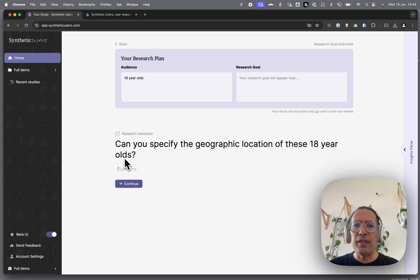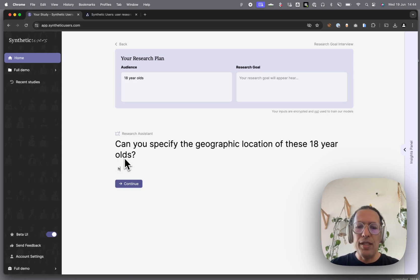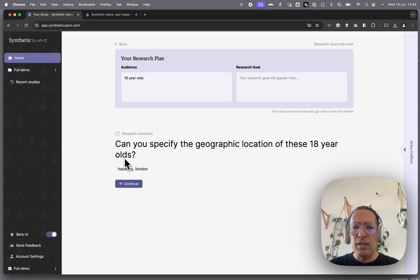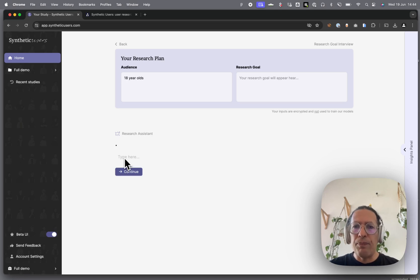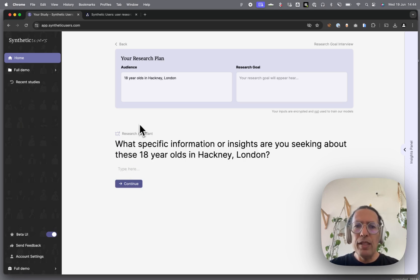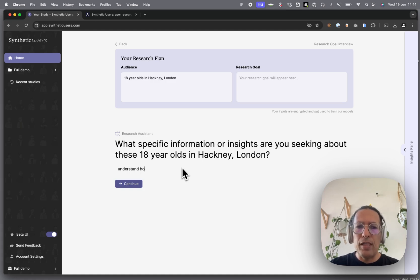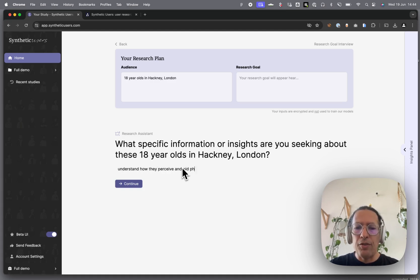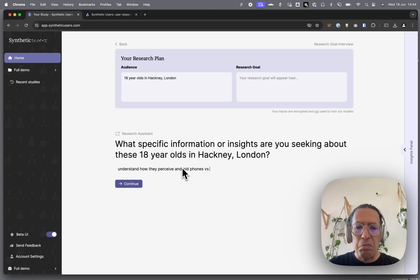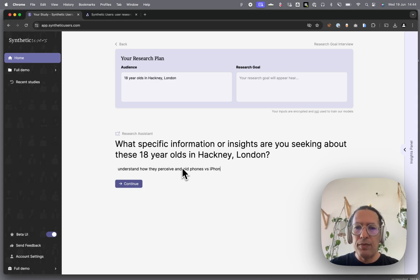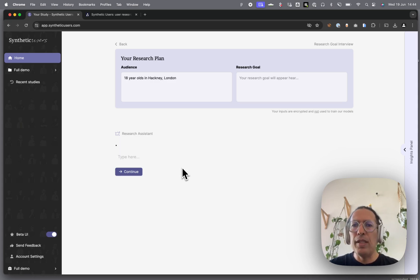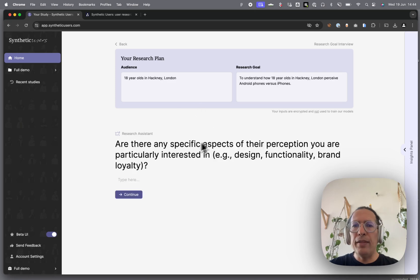I'm going to say Hackney, London. In terms of the research goal, we could be looking for understanding how they perceive Android phones versus iPhones. Right, and off we go. Once we're ready with this, obviously the assistant is trying to get a little bit more juice out of you.